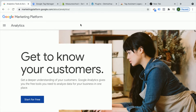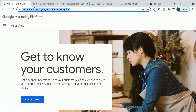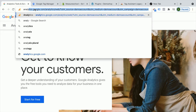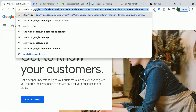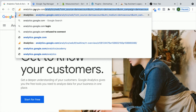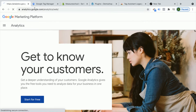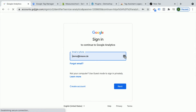Let's dive in. To get started, we head over to the Google Analytics website, which can be found under the marketing platform, or you can go to analytics.google.com. And here you need to, first of all, sign up with your Google account.